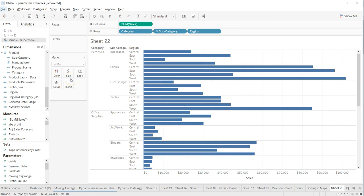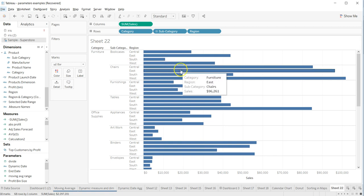Hey guys, welcome back to the next video. In this video I will show you how you can quickly sort the charts like this.